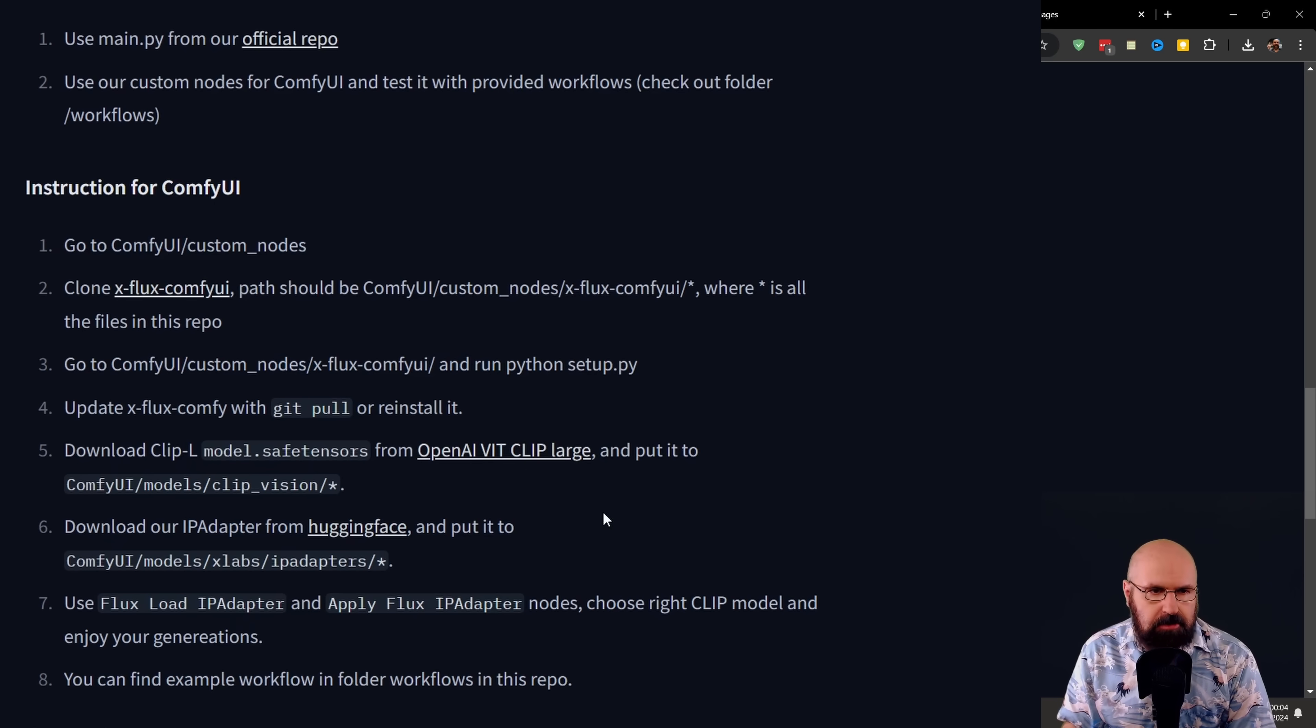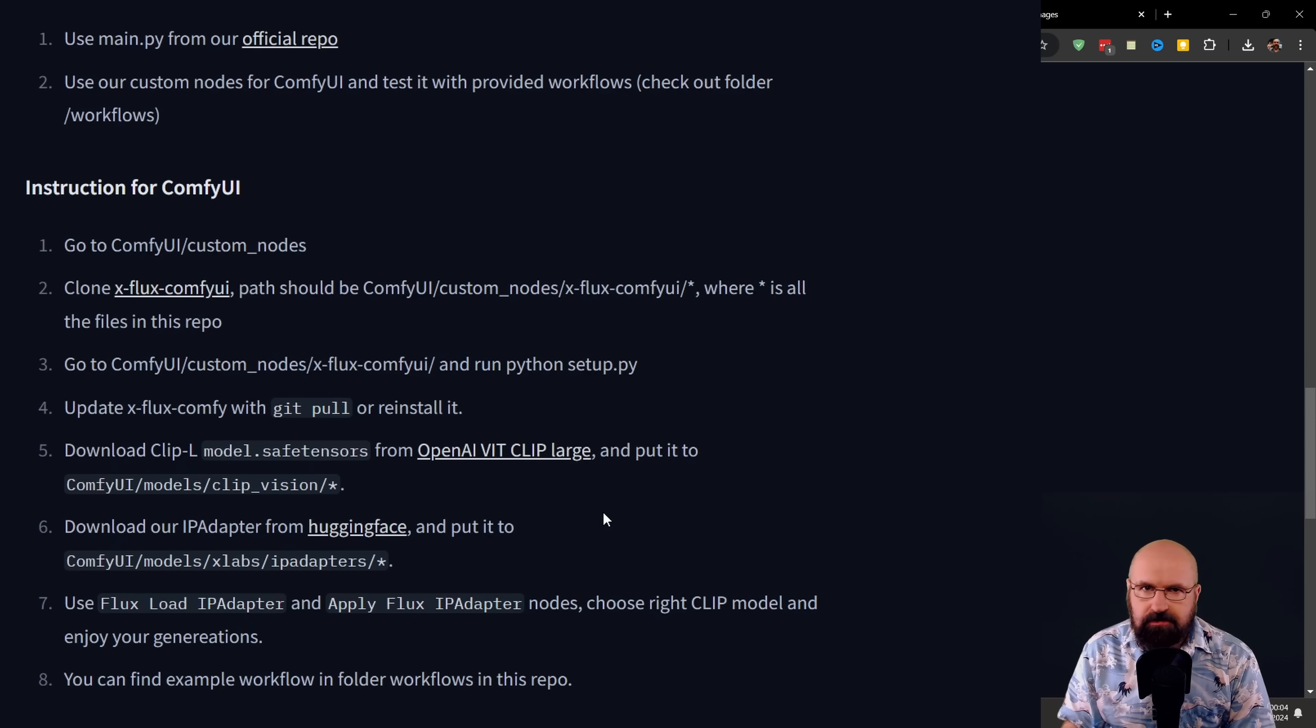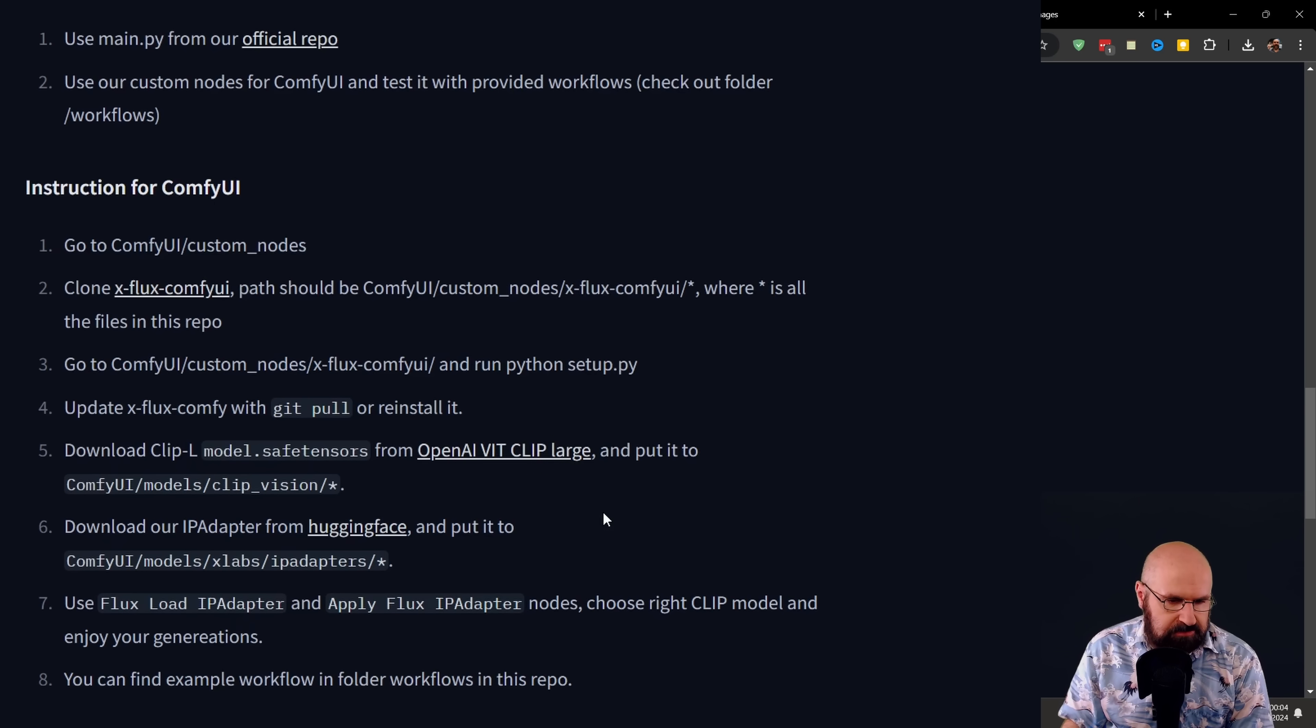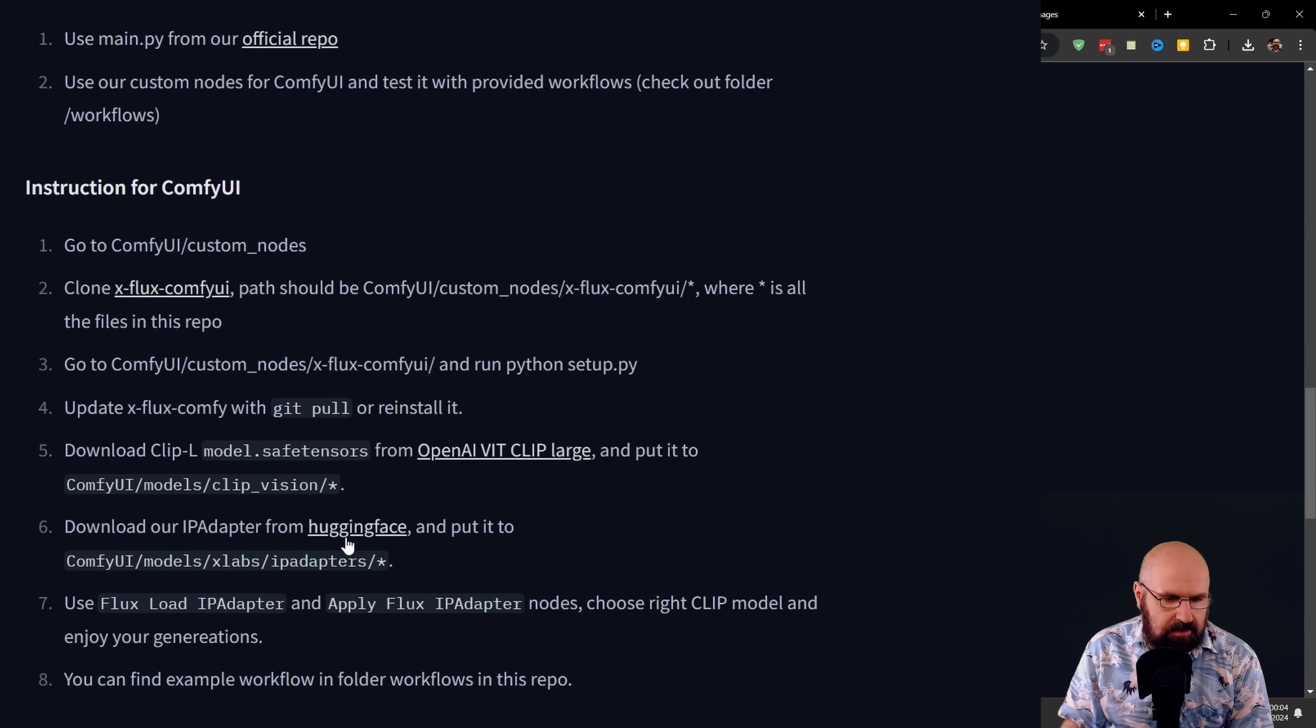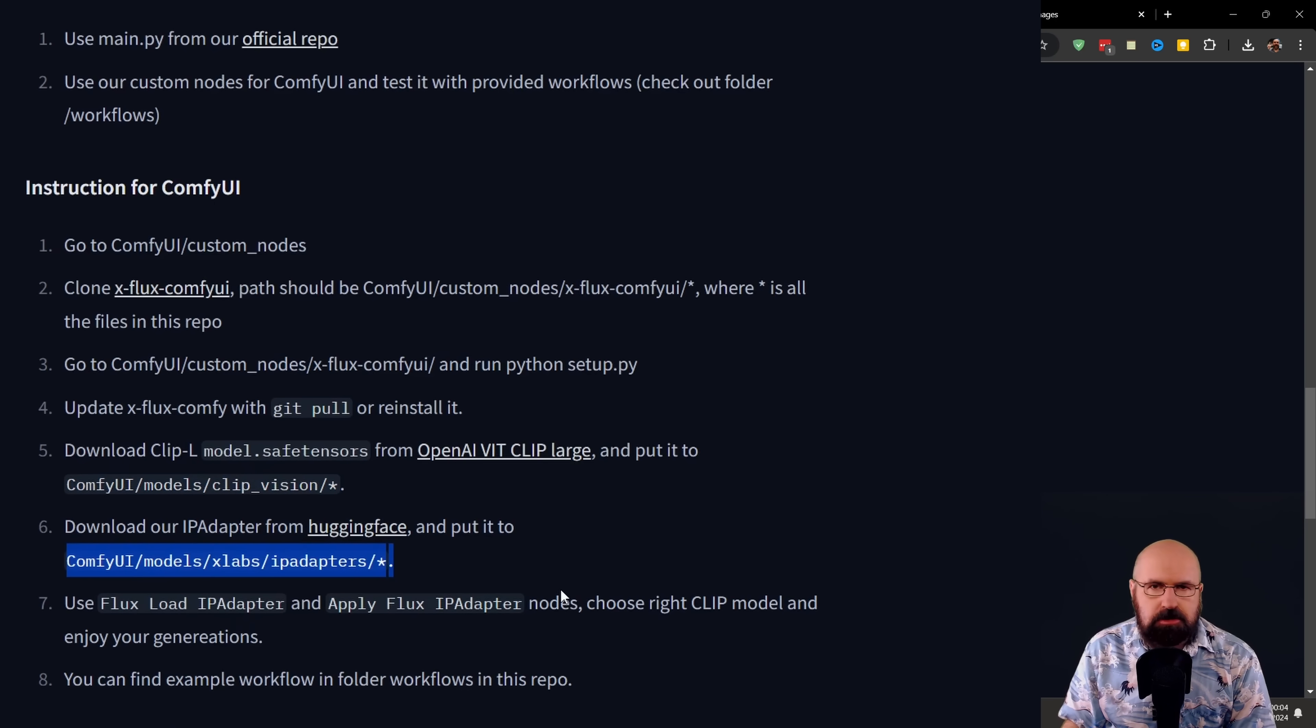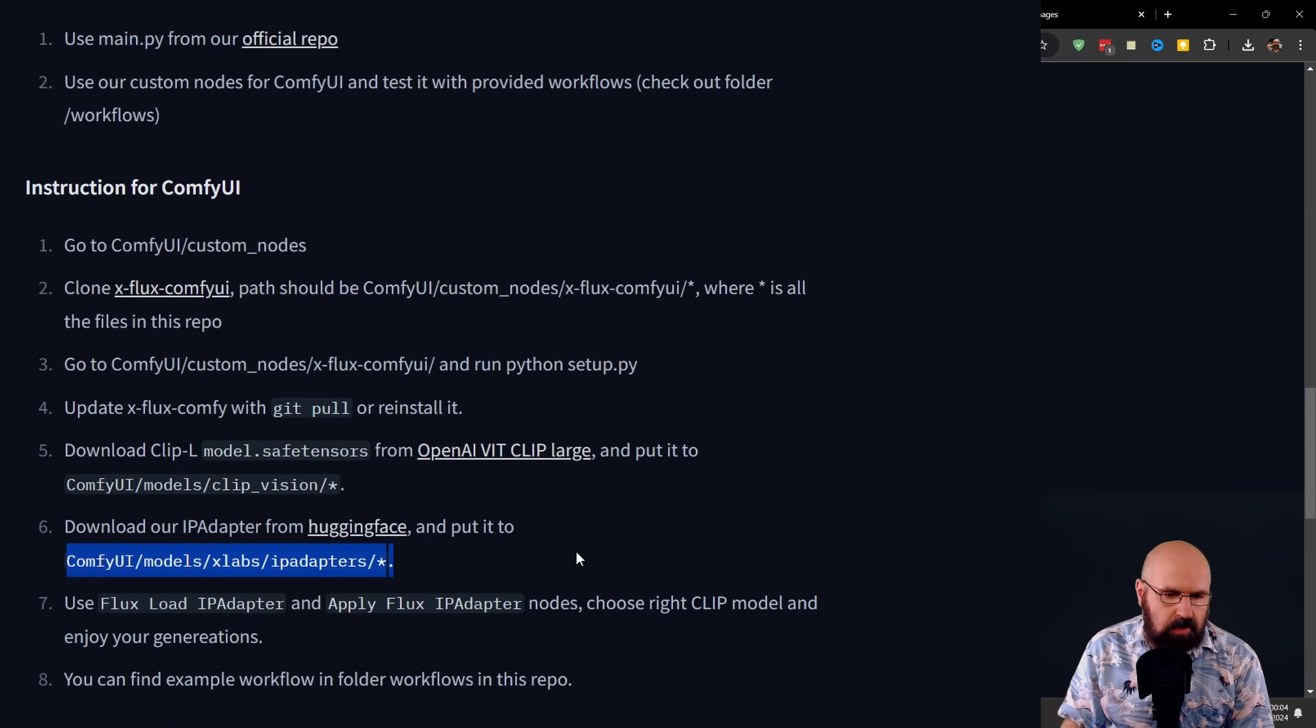Then to run all of that, we also need some models. When we go back here to the Hugging Face page, you can see that they tell you to download the CLIP-L model and they link it to the OpenAI ViT CLIP large source here.